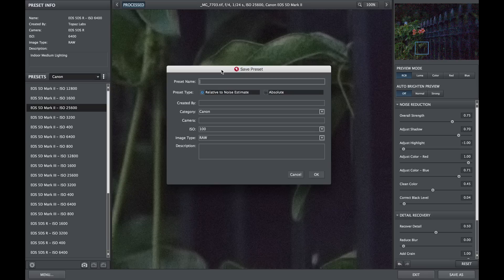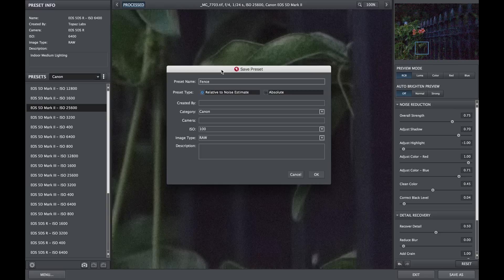Fill out the save preset dialog box. You can name your preset and choose the preset type, either relative or absolute.